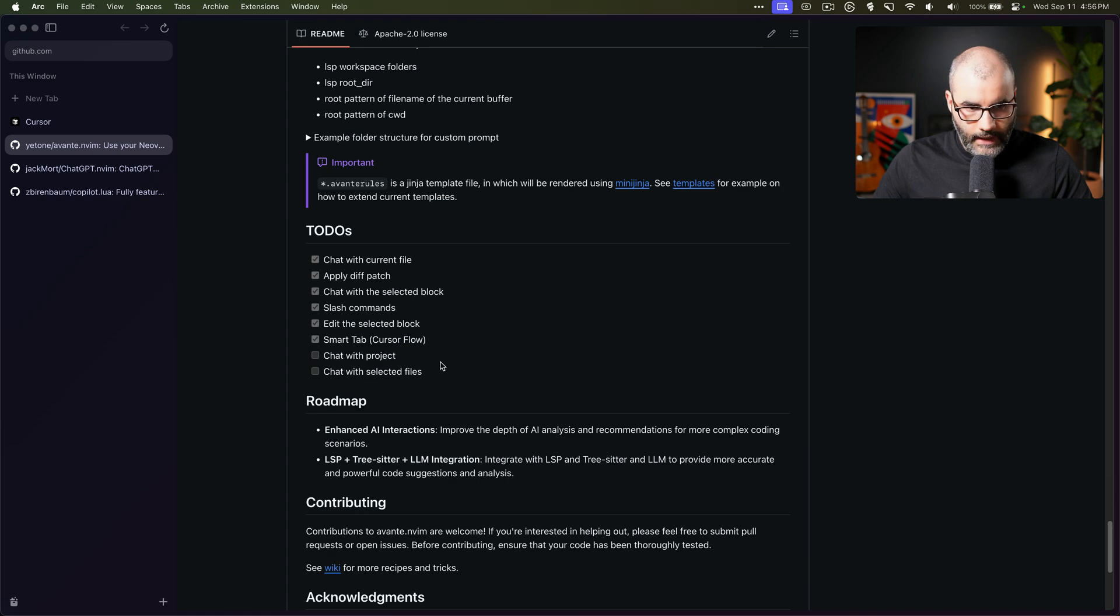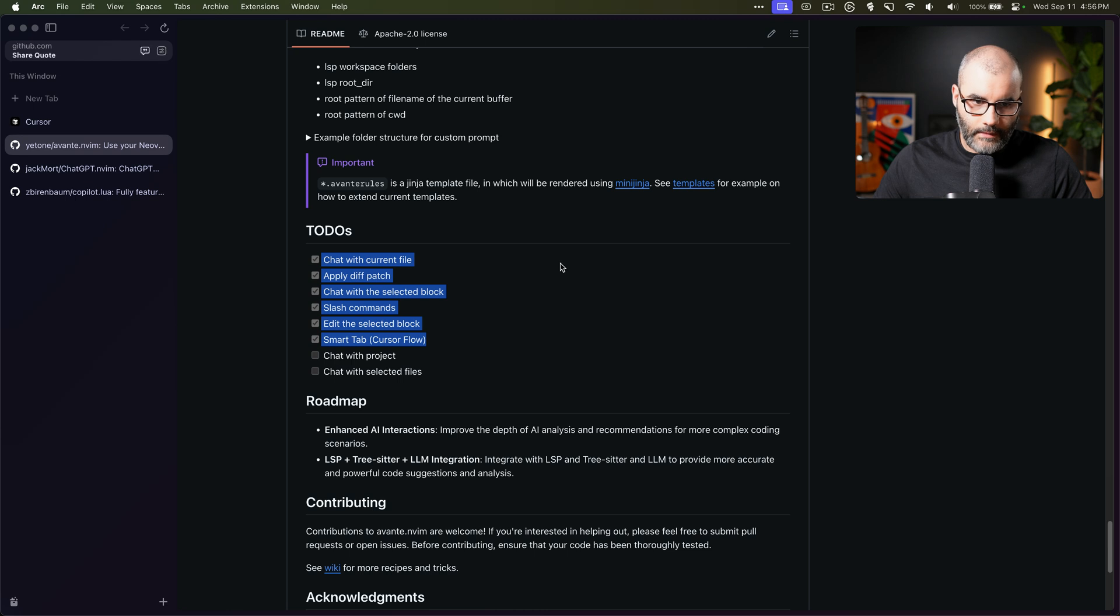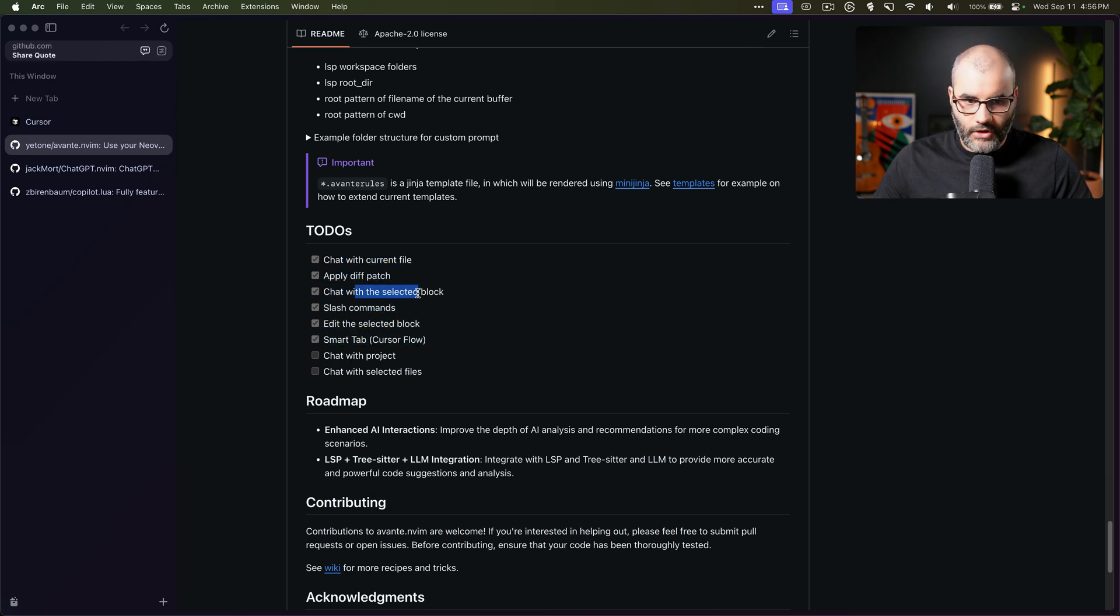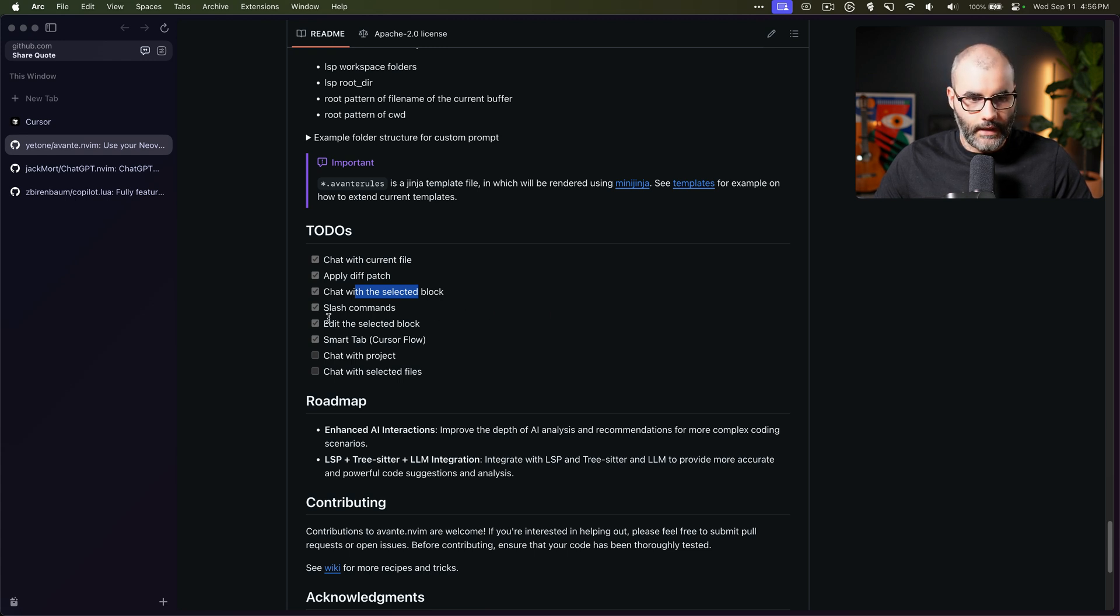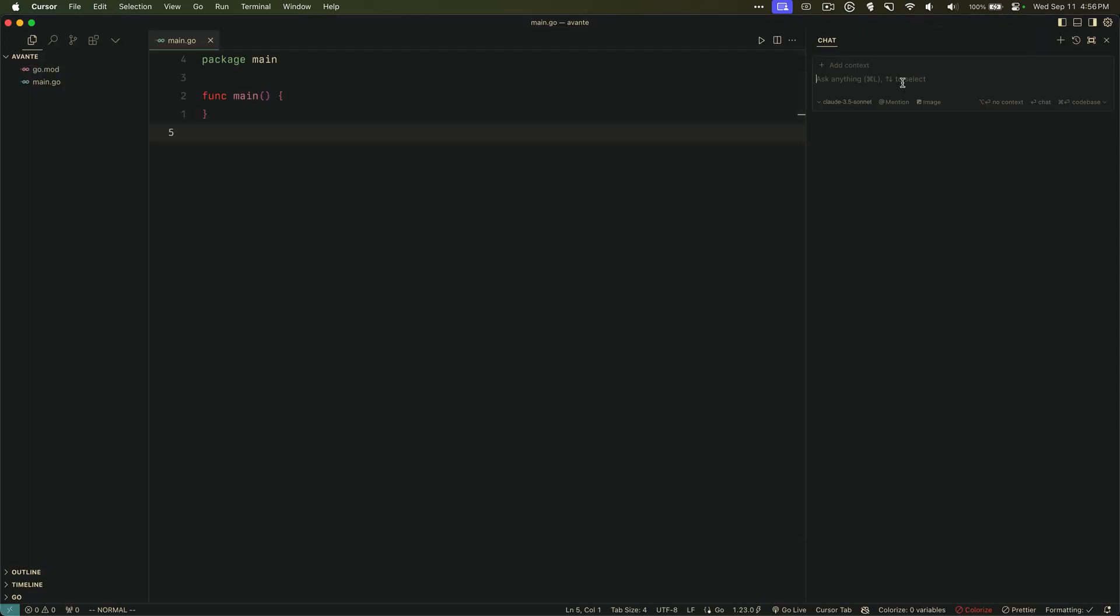Now if you go all the way down you see the todos. It's still under development, so you can do all these things similar to Cursor like chat with a current file and apply the changes. Chat with a block of code, for example, and the slash command. If you're not familiar with this, if you go back to Cursor and hit slash, you see that there's things that you can do. That's what they mean with slash commands.